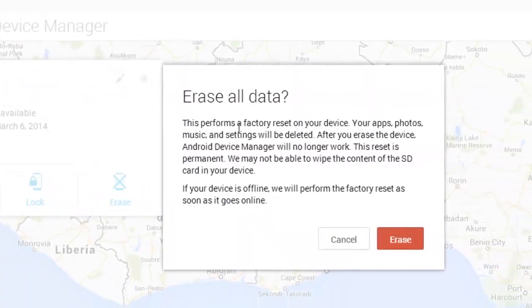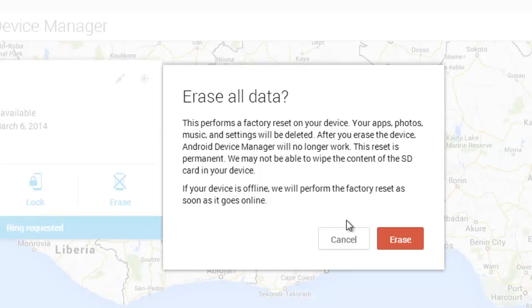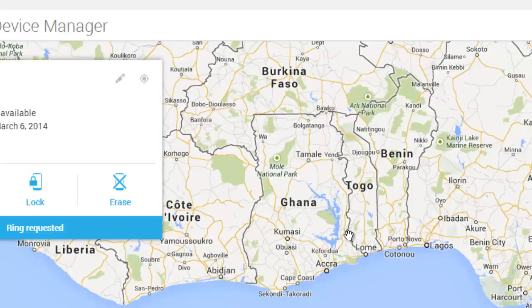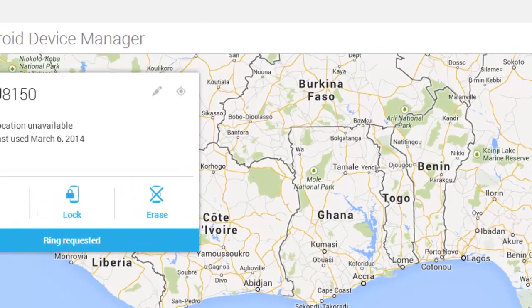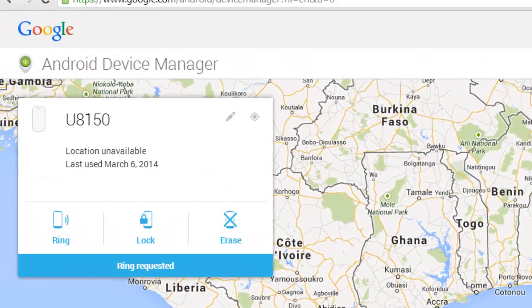The last option is to Erase all data. This is useful because if you have any confidential messages on the phone and you don't want the person to see them, you can erase everything.